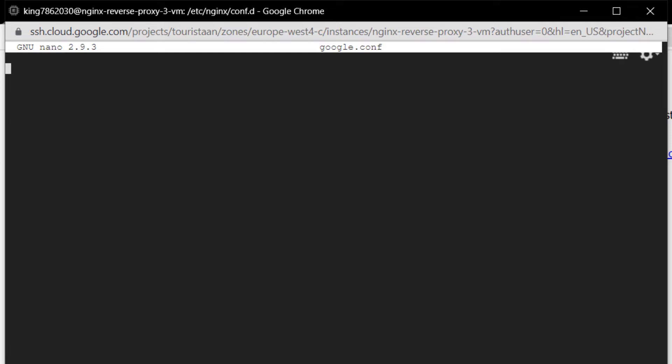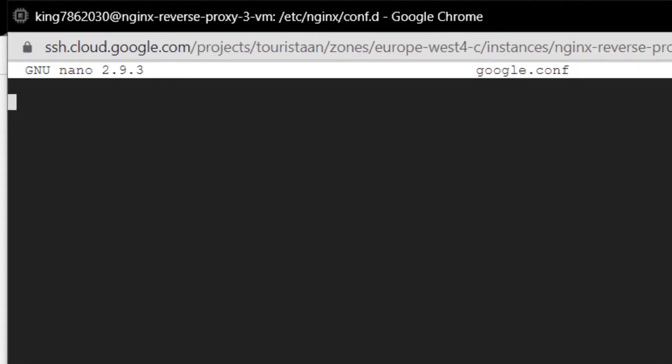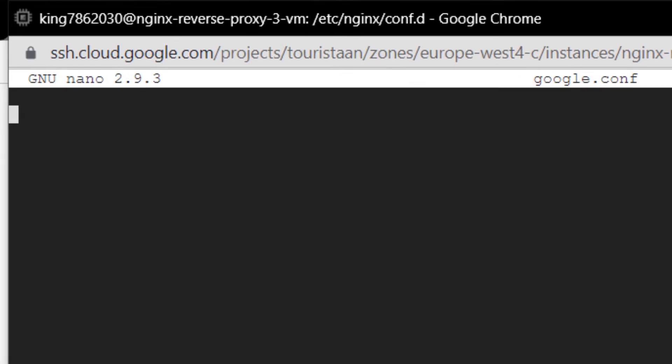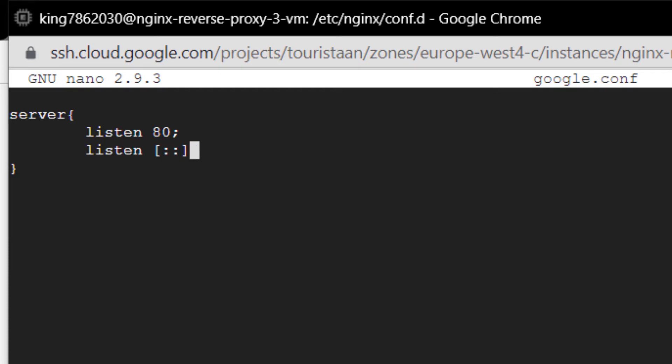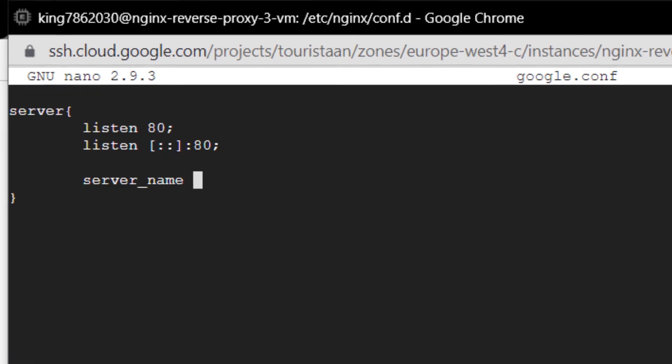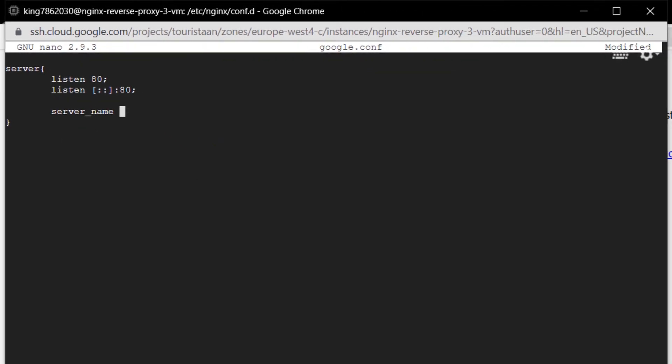For that I'm going to type in a script which is server, then a pair of curly brackets. In here I'm going to type the keyword listen, port number 80 and a semicolon. Then I want to type listen and then space and then a pair of square brackets, and within those square brackets I'm going to put two colons, and then after the square bracket, the port number 80 and finish it off with a semicolon.